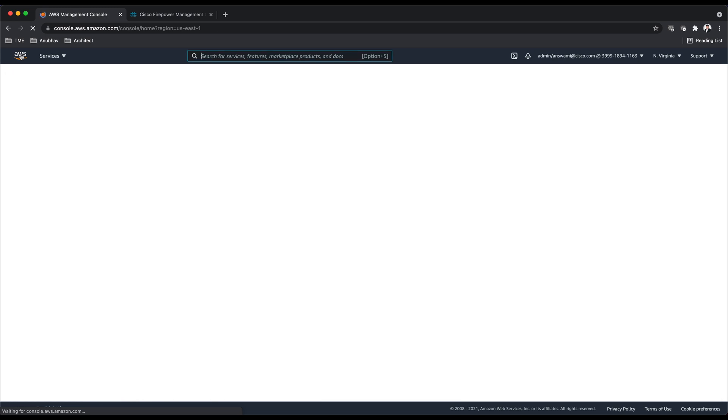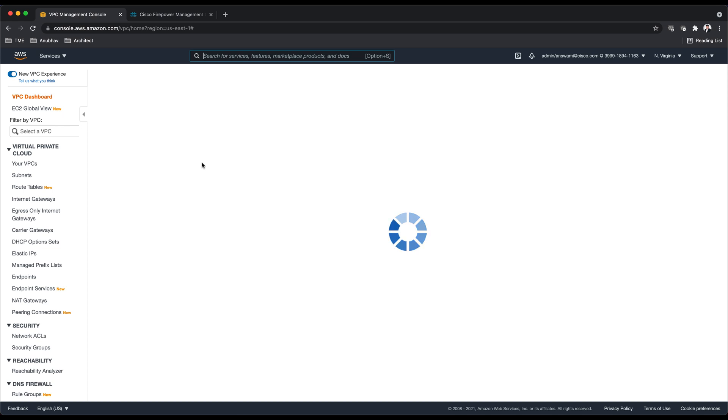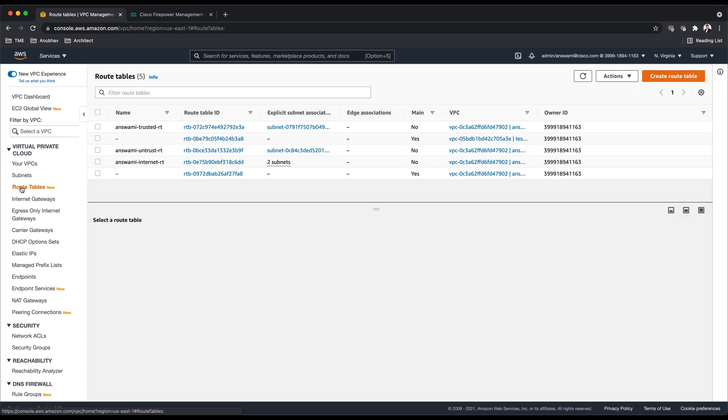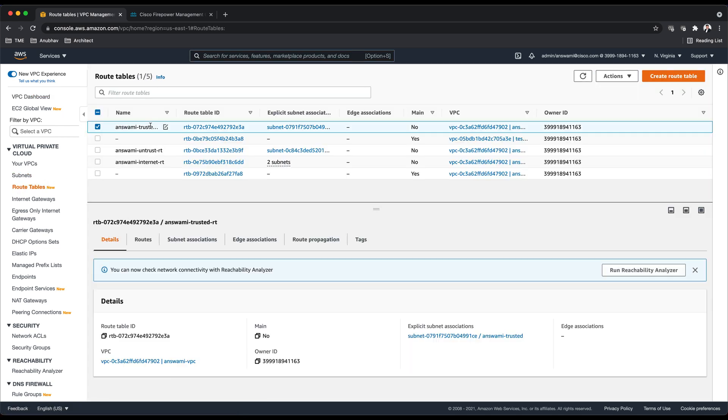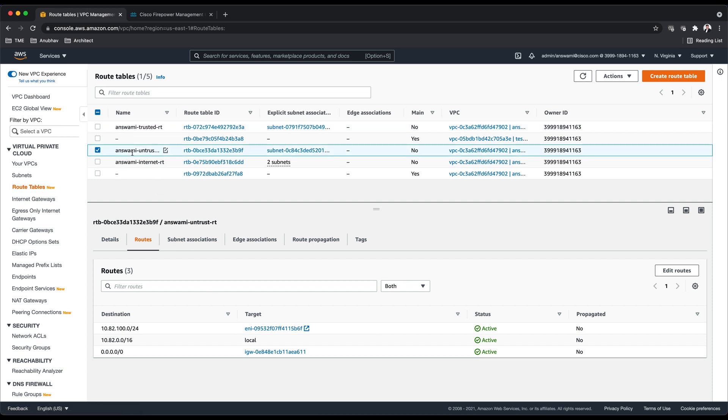Let me quickly go back to my EC2 instances and browse to VPC. I'll click on route table. I'll go to the trusted route table. Trusted RT has a route for 10.82.200.0, that is my untrusted network, and this ENI is ENI of the firewall. Similarly on the untrusted side I have a route for 10.82.100.0/24, this network is my trusted network.